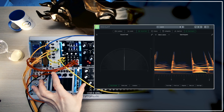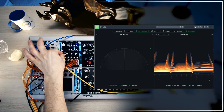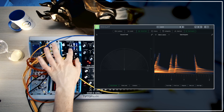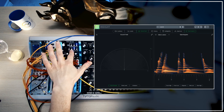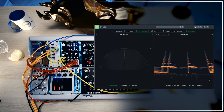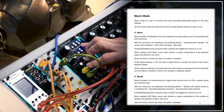I've reset the Data Bender, so currently everything is turned off — no modulation is going on. We are at about 70% wet and we are receiving the project tempo as an external clock, which currently is 72 BPM. Macro mode is a set of three controls that have automated parameters based on the clock settings, so it's basically: set the knobs where you like and let the Data Bender do its job of bending things.